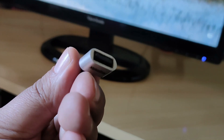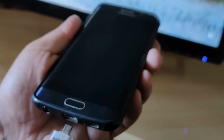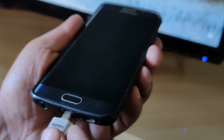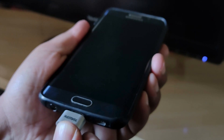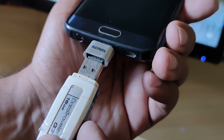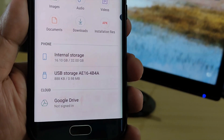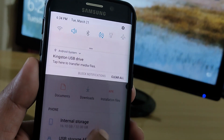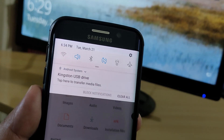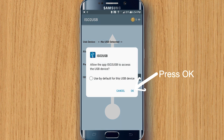To connect the USB to your phone, we are going to use the OTG converter. Once you insert the USB disk into your phone, it will show up in the storage section of your Android phone settings. Next, open the ISO to USB app that we just installed — it's going to detect the USB disk. Tap OK and give permission to access the USB device.